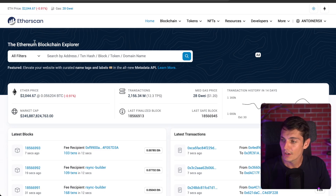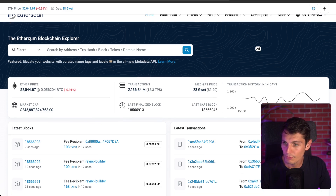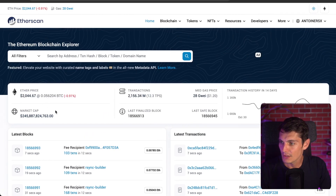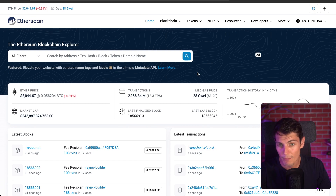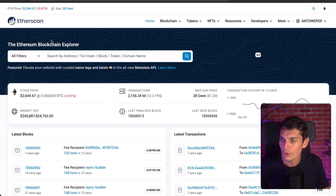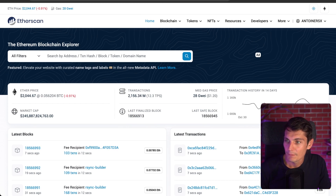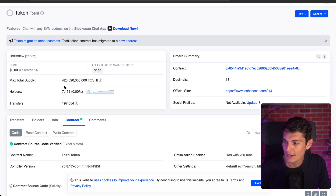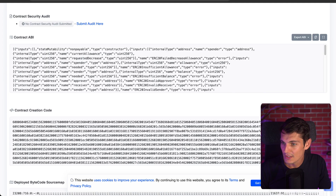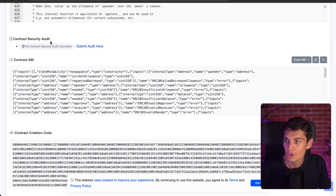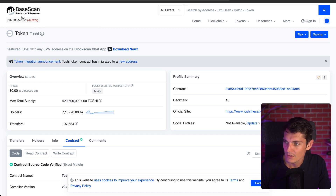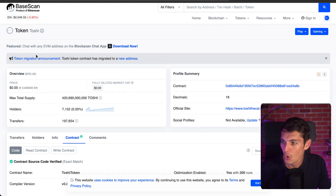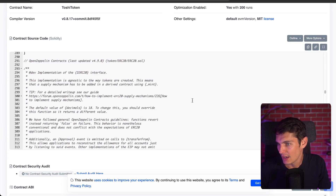Before diving into another AI tool, here's a bonus: BscScan and BaseScan. It's a deep dive into what's happening on the blockchain. You can use it for the Binance chain, the Base chain from Coinbase, and others — to see all transactions and what's been happening. What I like about it is you can see the smart contract and whether there was a security audit. For example, for Toshi — a token on the Base chain — I have the smart contract and there's no security audit.